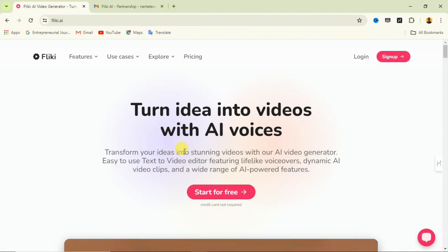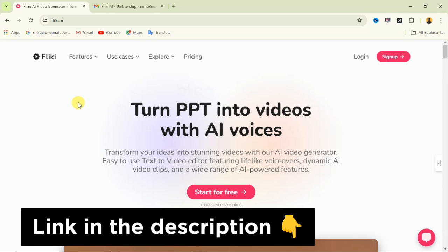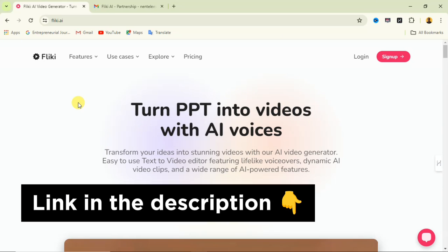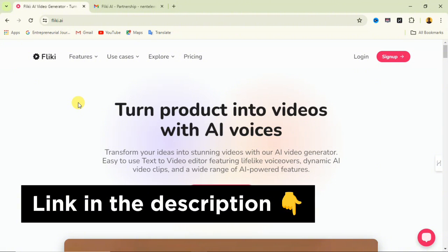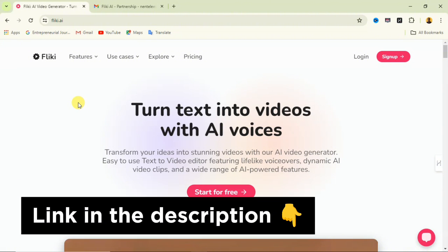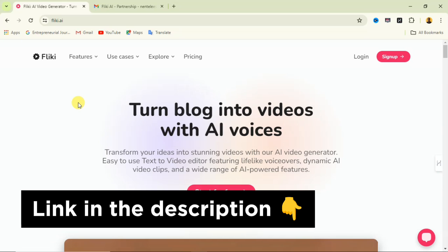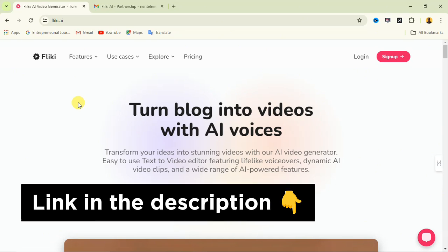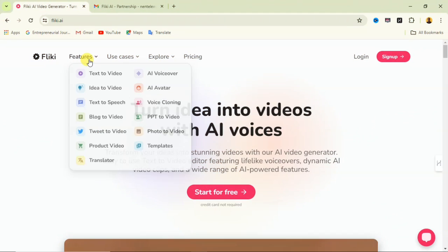With this kind of video you can grow a YouTube channel and get monetized within a short period of time. The website we are going to be using is called Flicky. The link will be in the description of this video and also in the comment section.